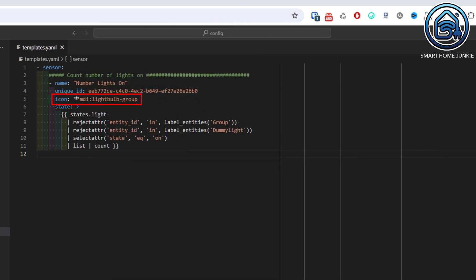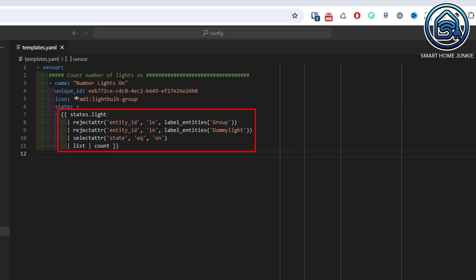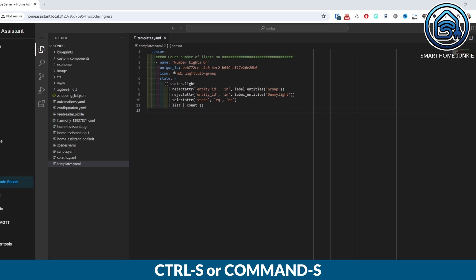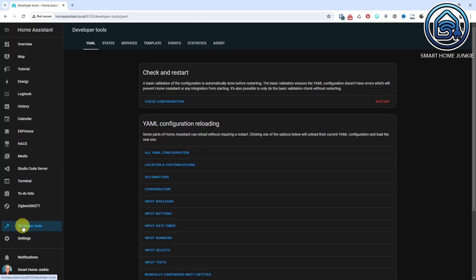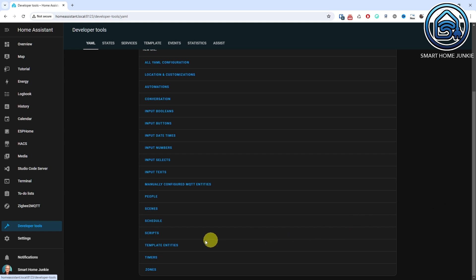In the next line I define the icon that I want to assign to this sensor. In this case I have chosen MDI Lightbulb Group, but you can use any icon that you think fits best. Finally we come to the actual state that this sensor should return. We start this line with State and a greater than sign. In the following lines we use the code that I explained in episode 6. Save the templates.yaml file and your sensor is now created. We still need to activate this sensor in Home Assistant. To do that, go to Developer Tools and select the YAML tab. Scroll down and click on Template Entities. This will reload your templates in Home Assistant.